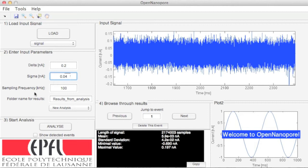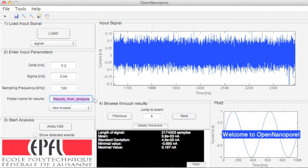Next, sampling frequency is the rate at which your ionic current trace was acquired. Enter the value in kilohertz. Then, give a name to the results folder, and click on the Analyze button to start analysis.